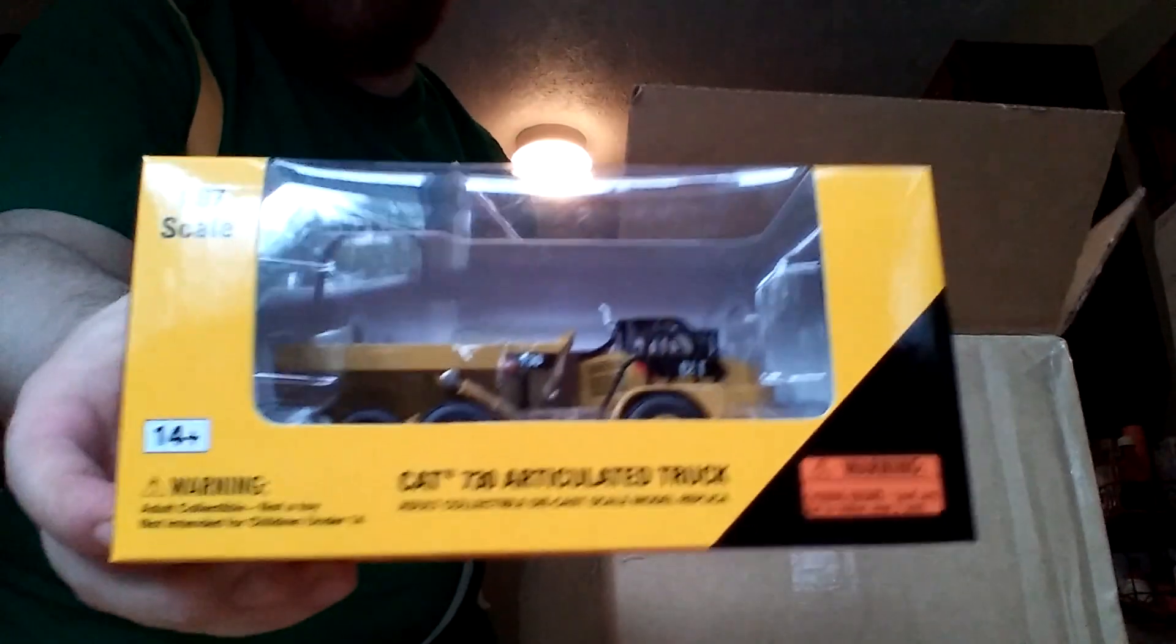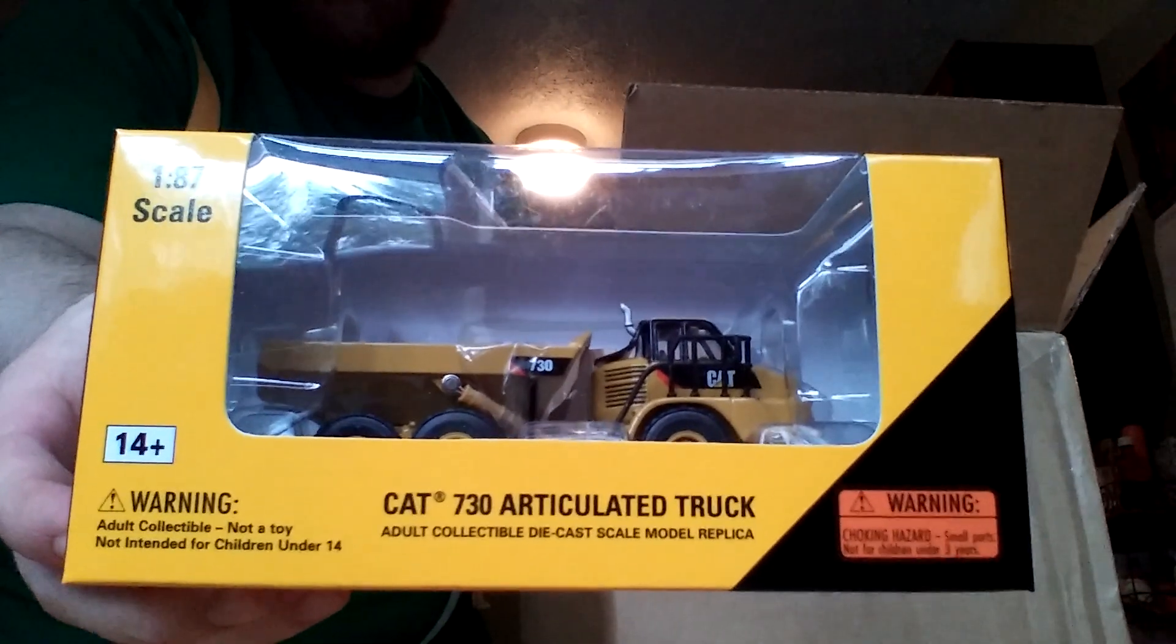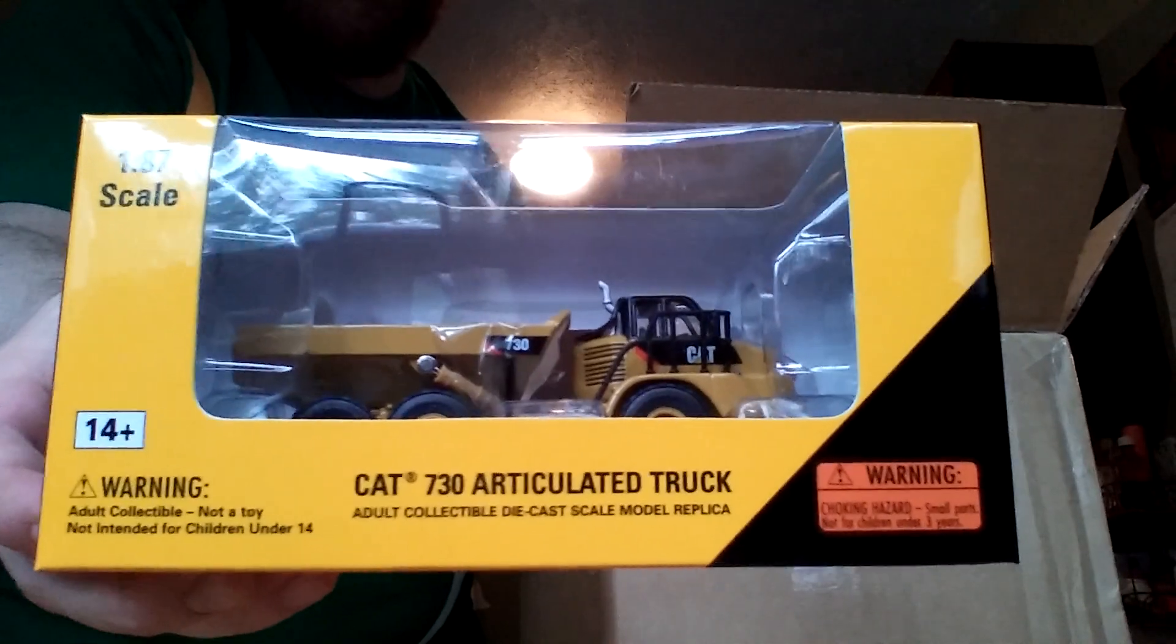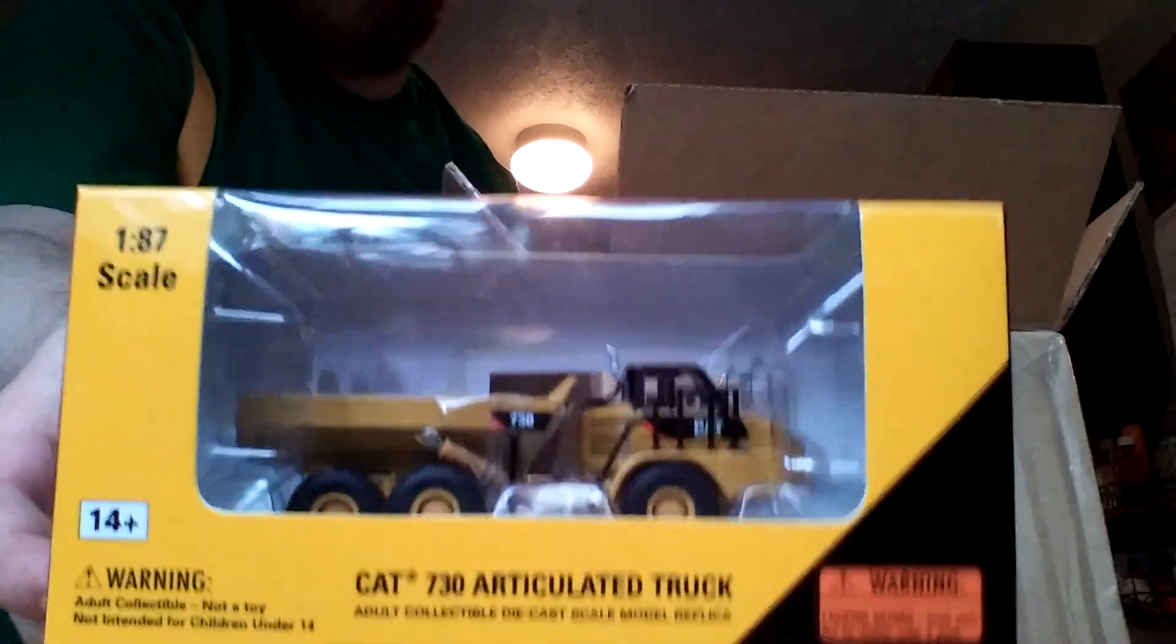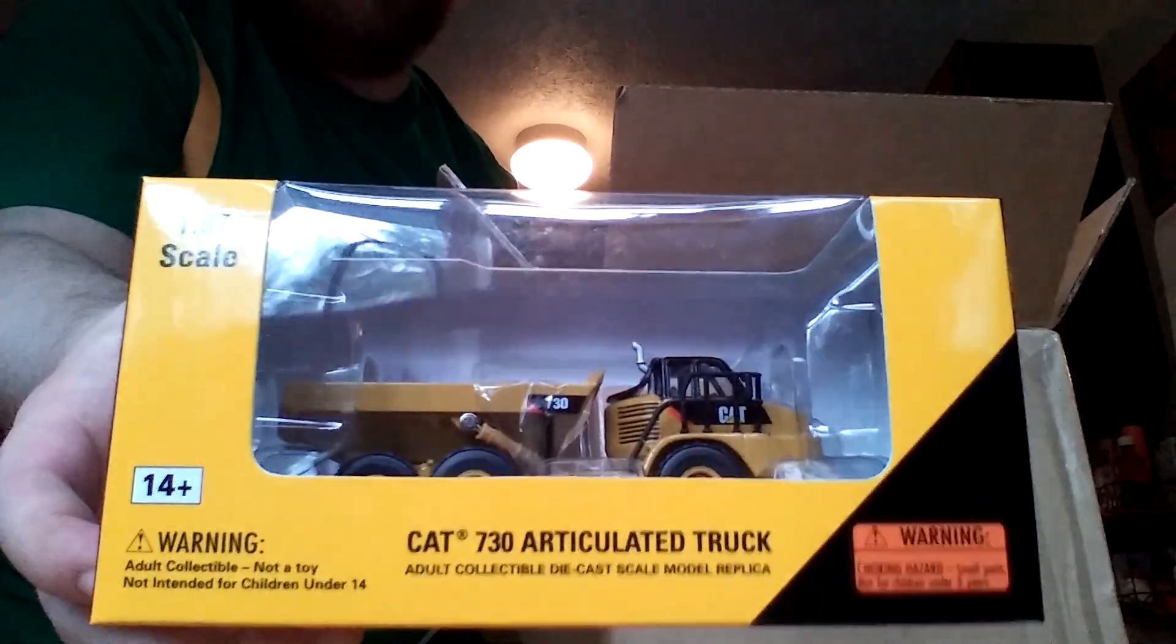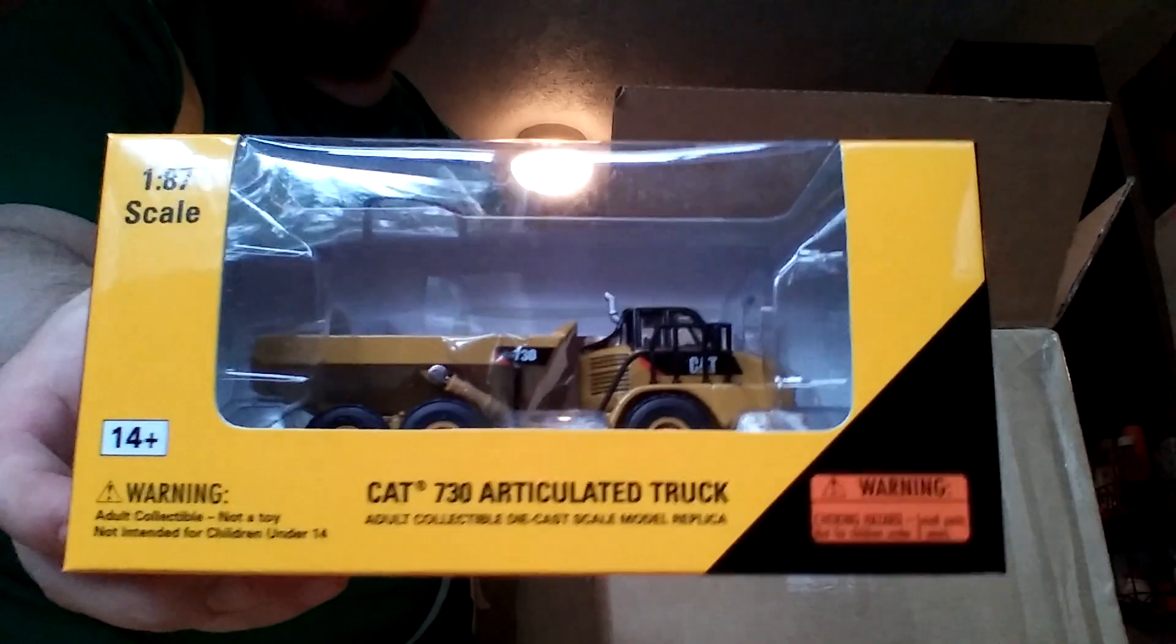Here is the updated Power Edge 730 by Norscot articulated dump truck. I have the original, I just didn't have the one with the new paint scheme on it, so I wanted to add that to the fleet before I do the huge collection video.